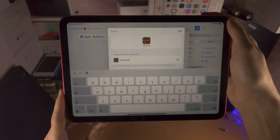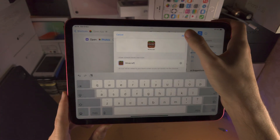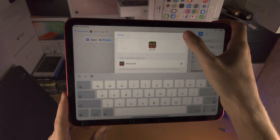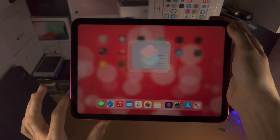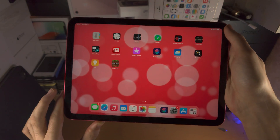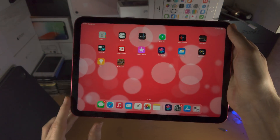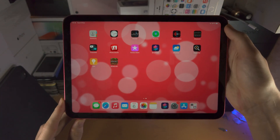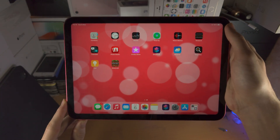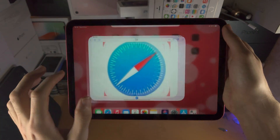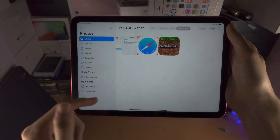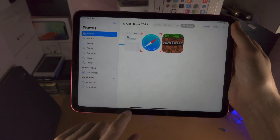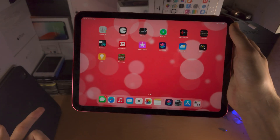Let's tap on Add. Now we have a fake Minecraft on the home screen. When we open up the fake Minecraft, it opens up the Photos app — but there is a problem.